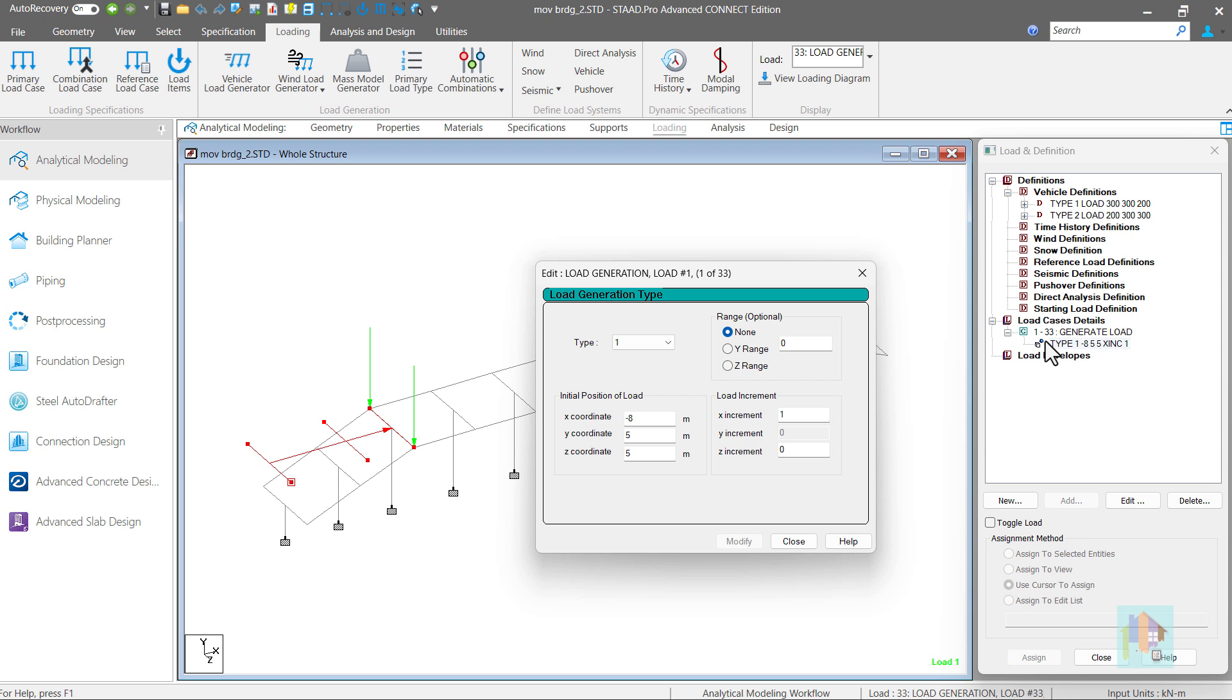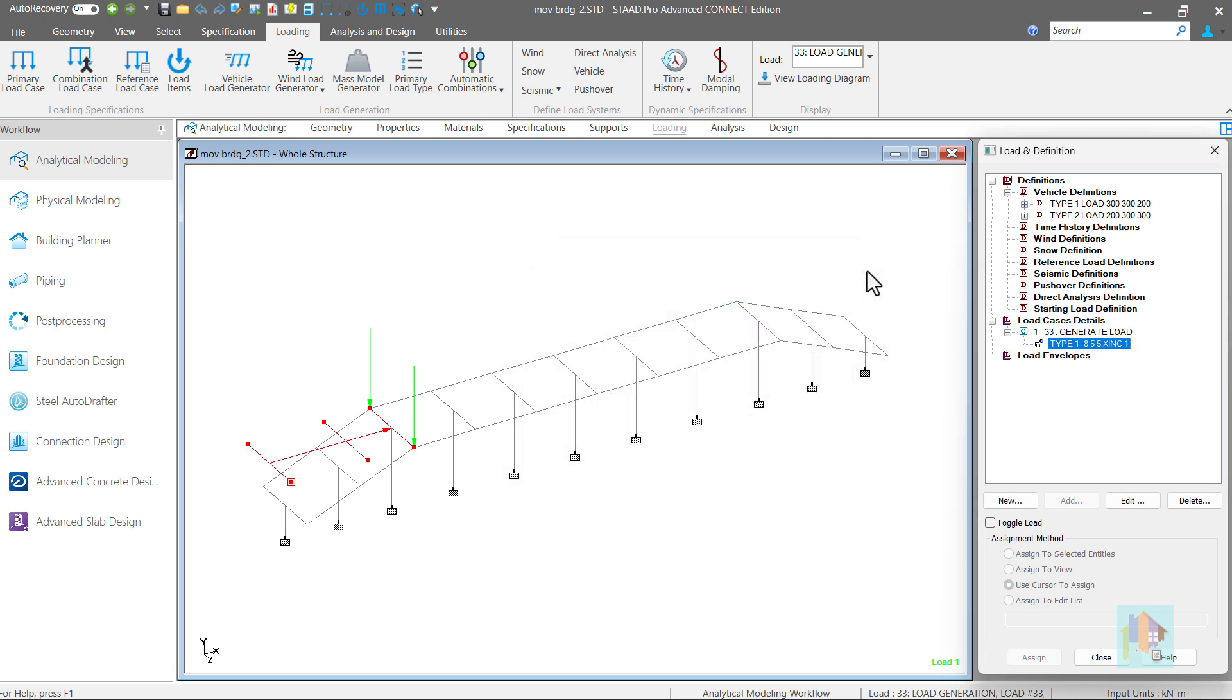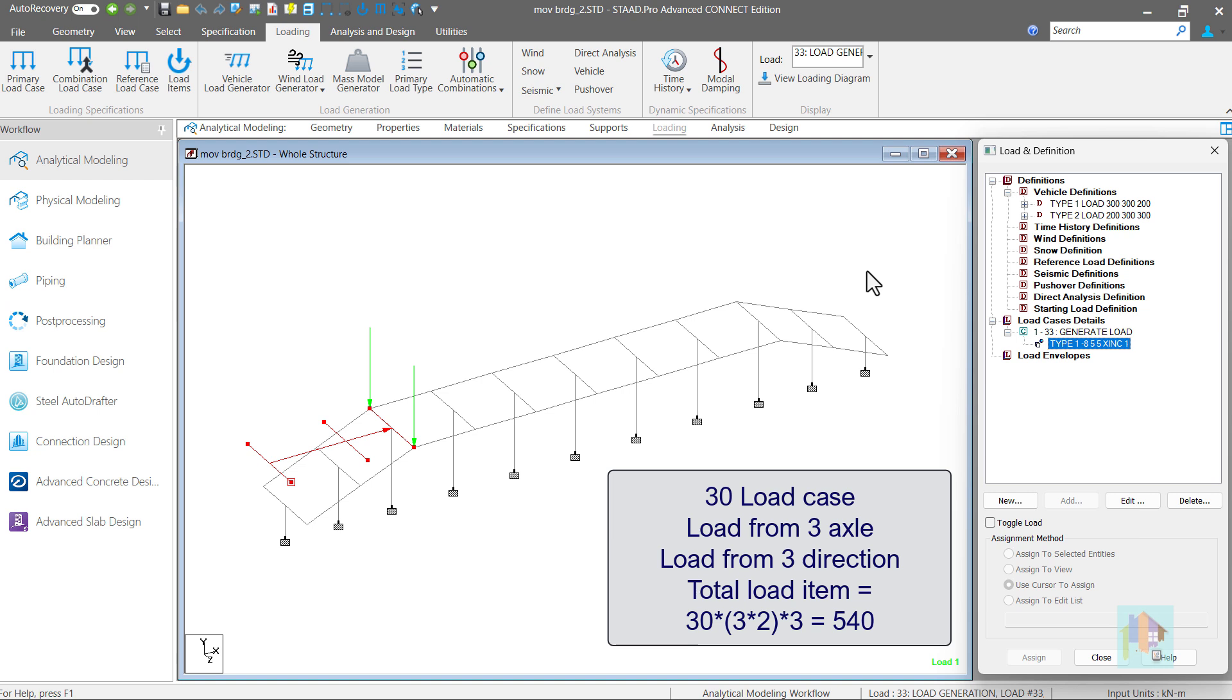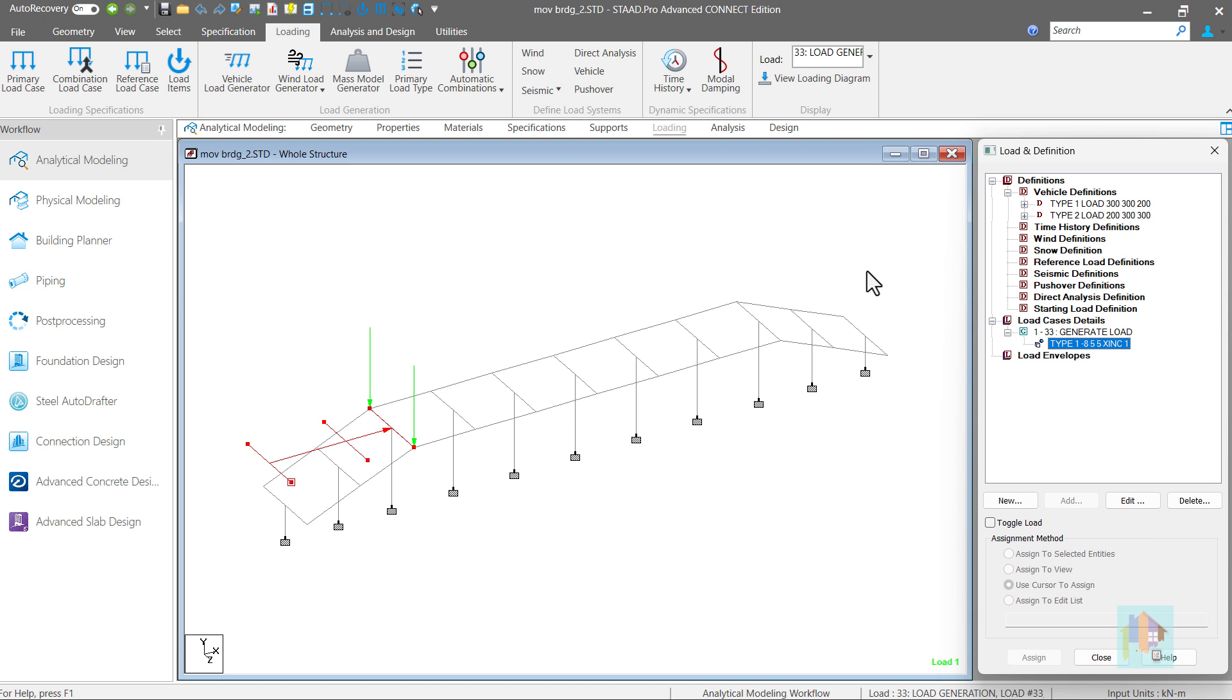The only option is manual load application where we have to create around 40 load cases for each vehicle location and add load components in all axes. For a three axle vehicle with 30 generated load cases in all three axes, total number of load items is 540. Huge time is required to add all this load at different locations. There is a better solution.